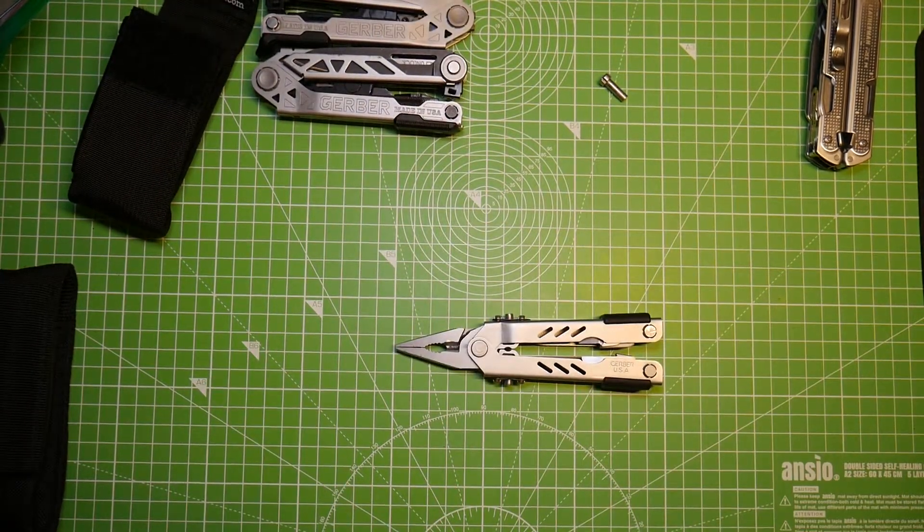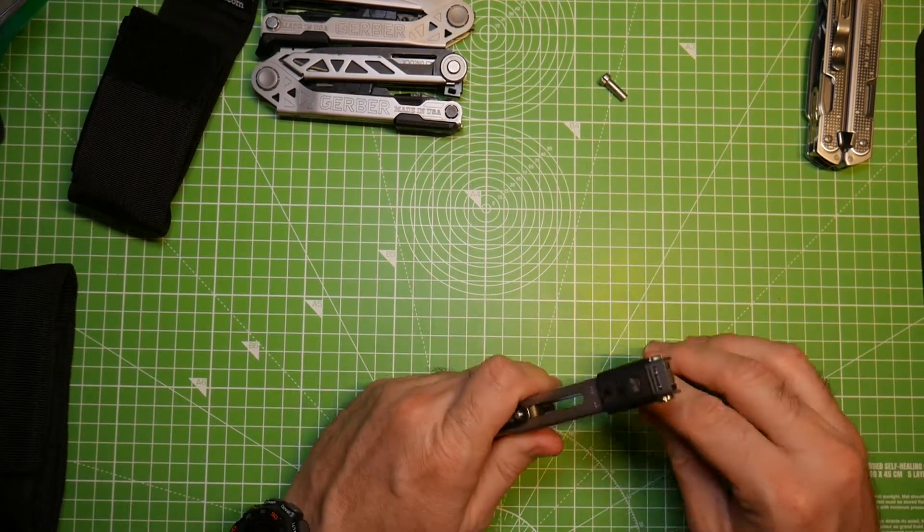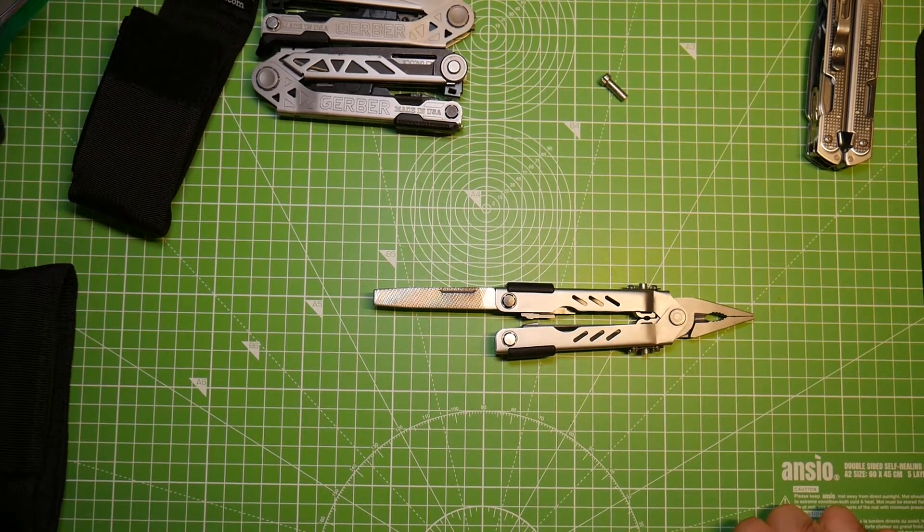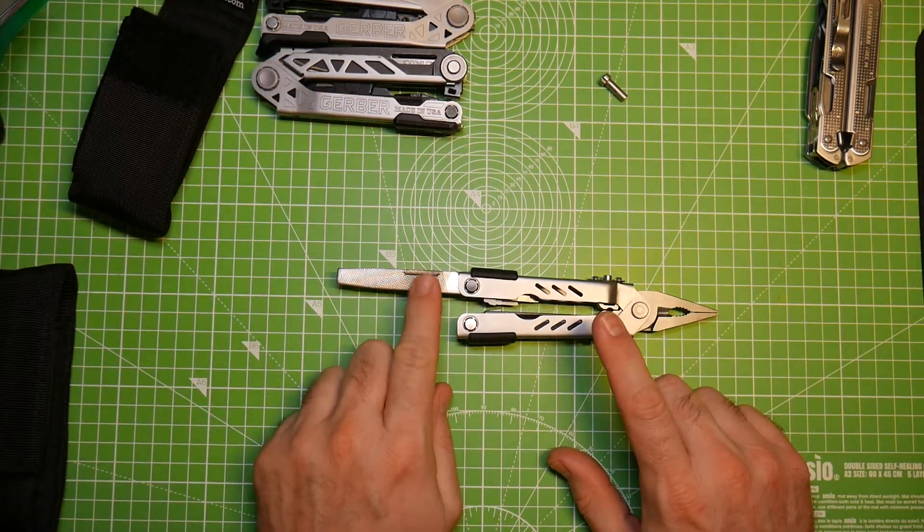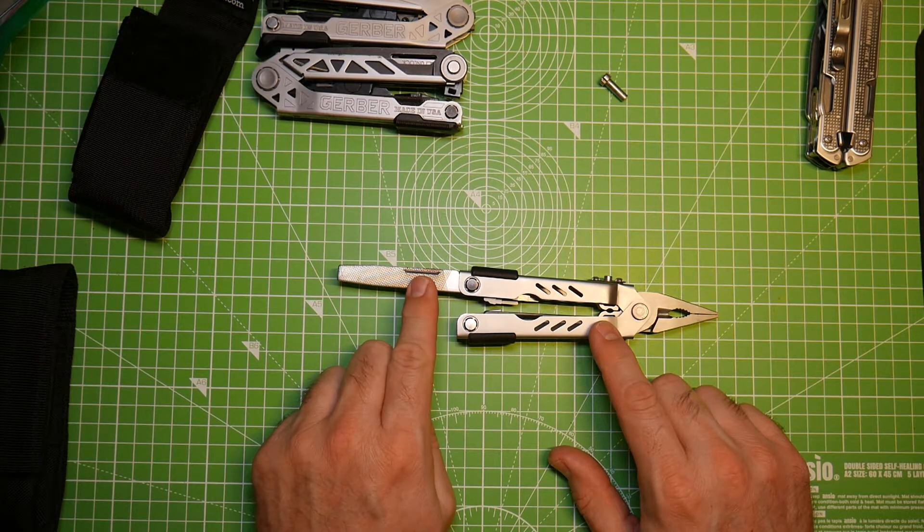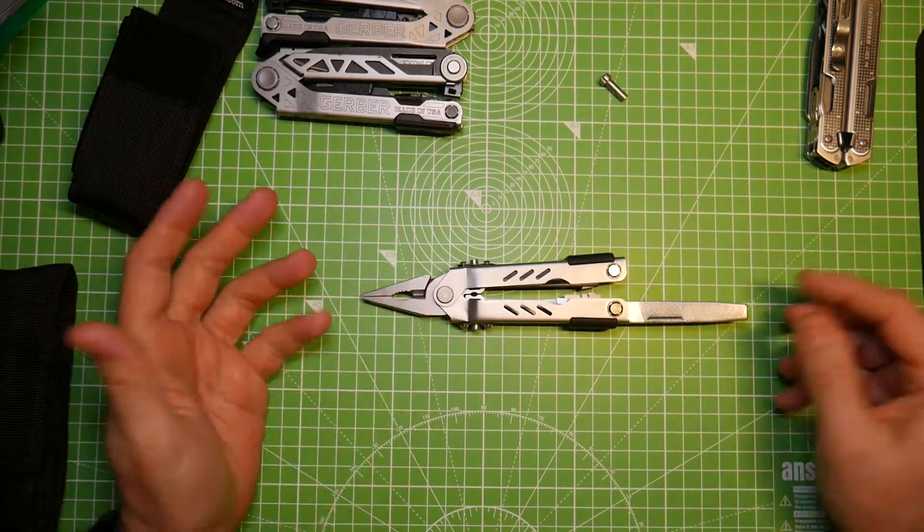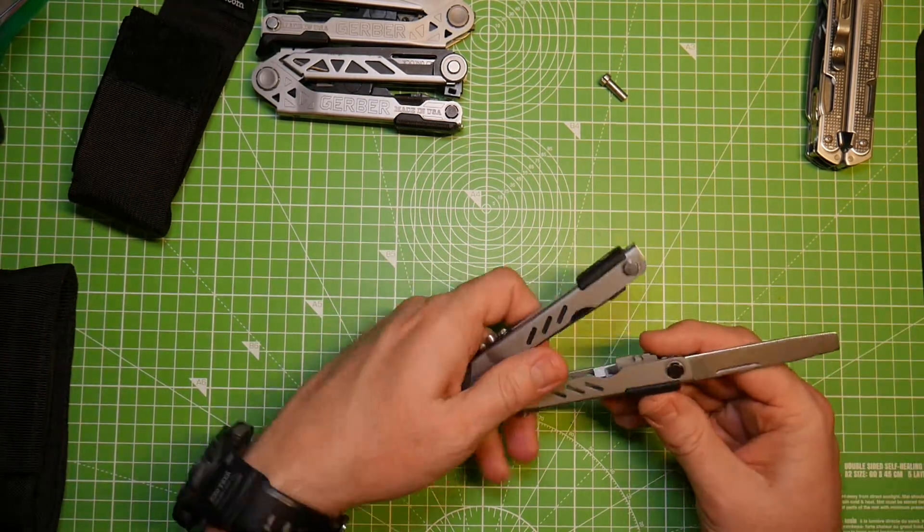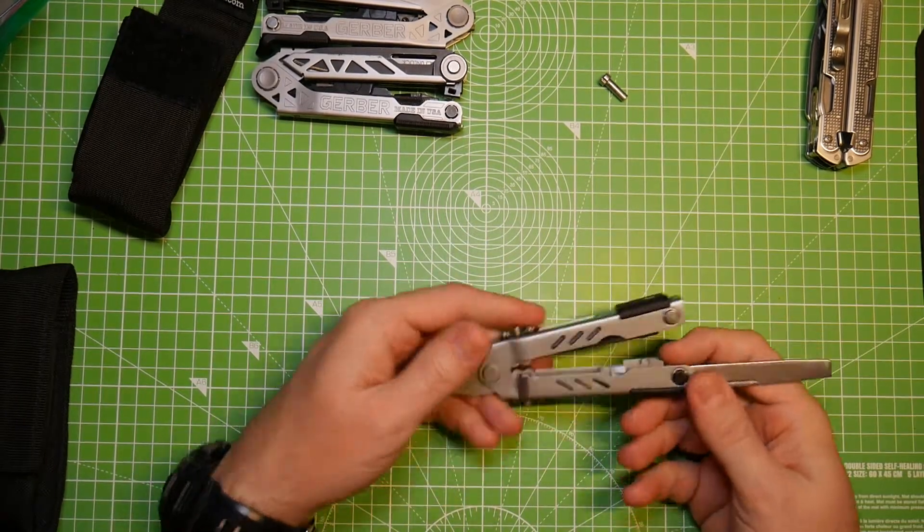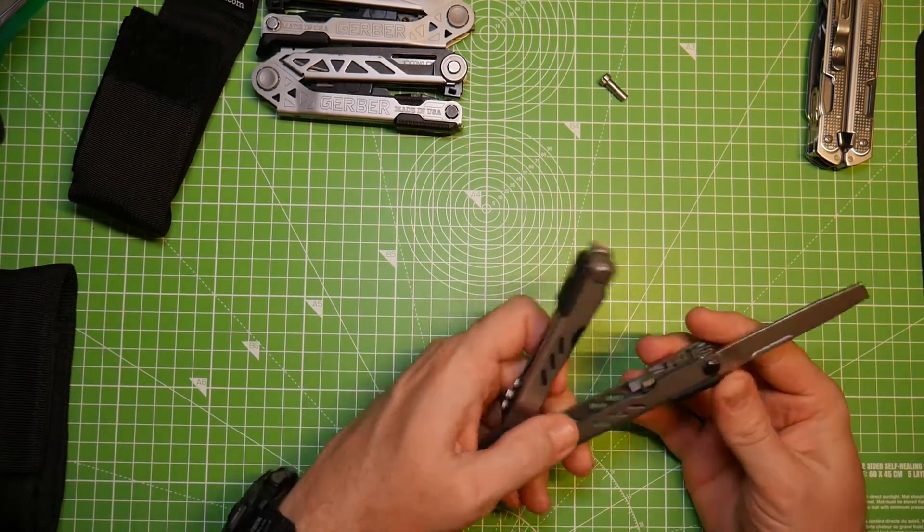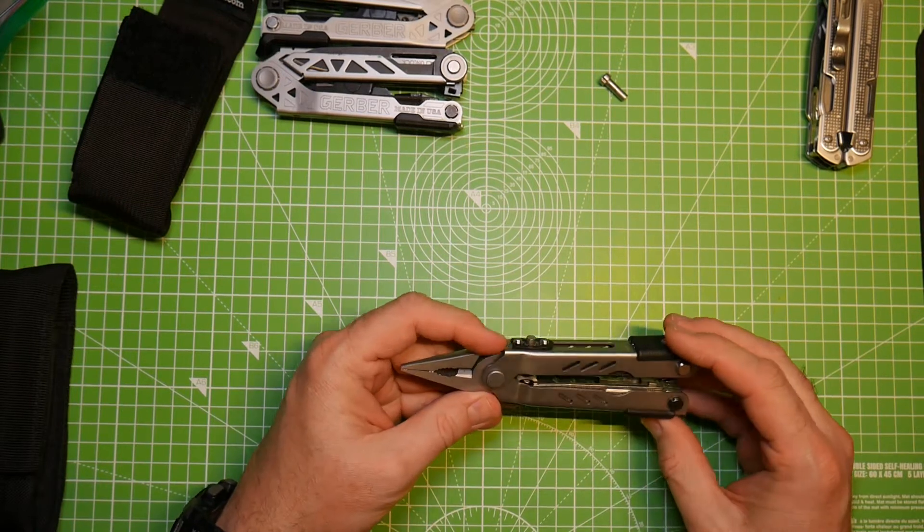This one, well, it was kind of a different story. Now remember I said what broke on this was the file. The file is what broke on this tool. So like this, but it didn't have a file. They sent me the version of this tool that did not have the file. They sent me the one that had the scissors and not the file, the sport version of this tool. And that's kind of weird. I said, Hey, I broke my file, and then they sent me one that didn't have a file. So that's kind of weird.